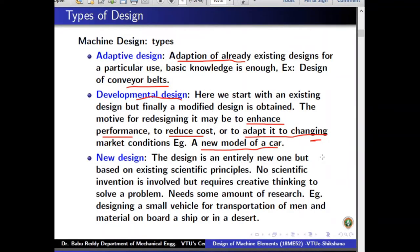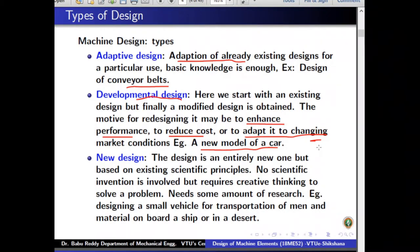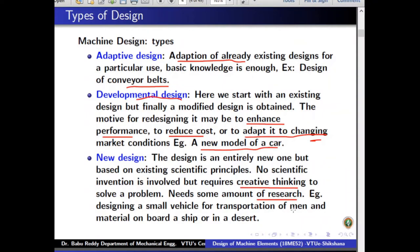The third type is new design, which is an entirely new one — no pre-existing design is available. The problem is unique and you must come out with a unique solution. Though it may not be a completely new scientific invention, it still needs creative thinking. You may have to do research, look into market surveys, get technical literature, talk to people, and see if somebody has similar ideas. Combining all this, you create a product that was never existing before.